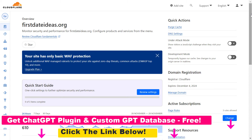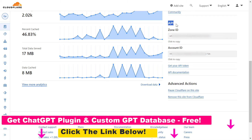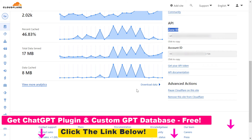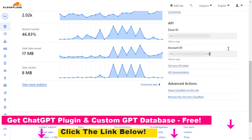All we have to do is scroll down on this page, and under API we're going to see the zone ID, which is specific to the website we are looking at. But the account ID is the same across the account, so as you can see, this is the Cloudflare account ID.